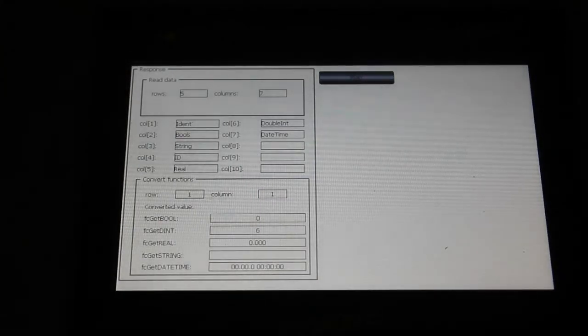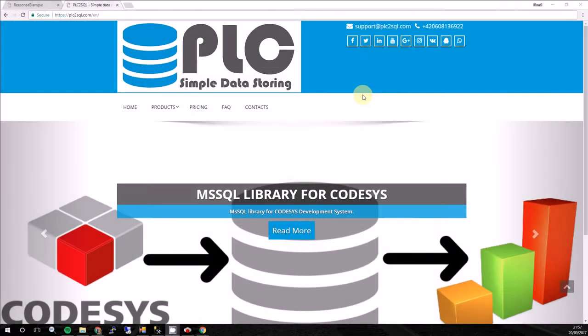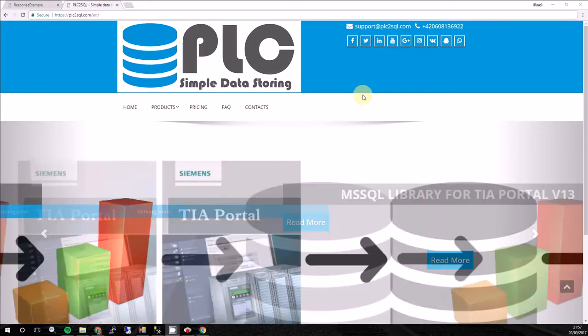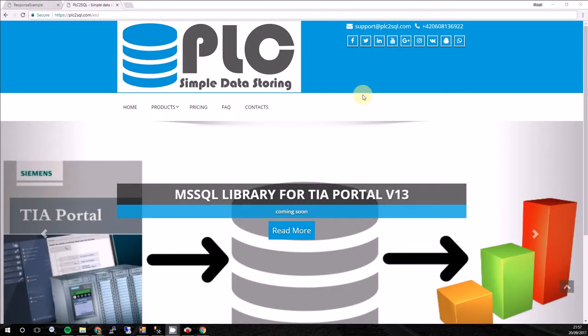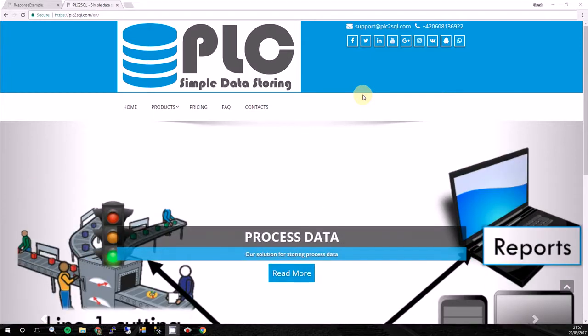So we'll continue with tutorial in CODESYS environment. Now we will show how to get function block which I showed you on PLC from TURK into your CODESYS environment.